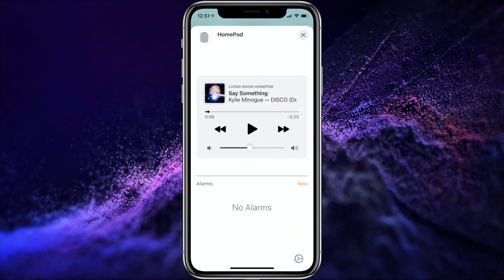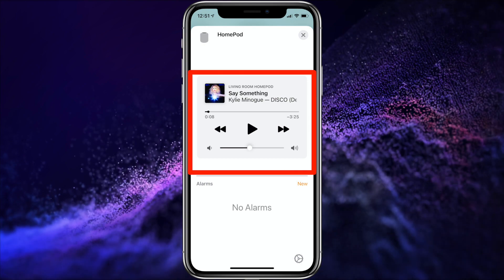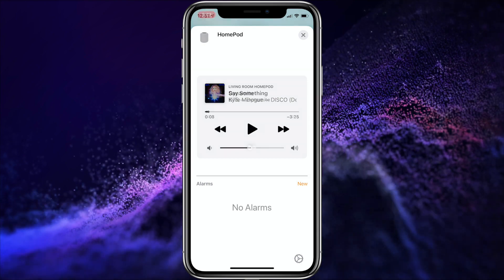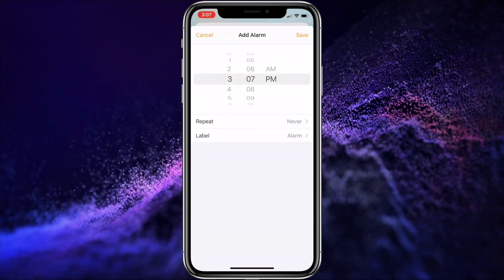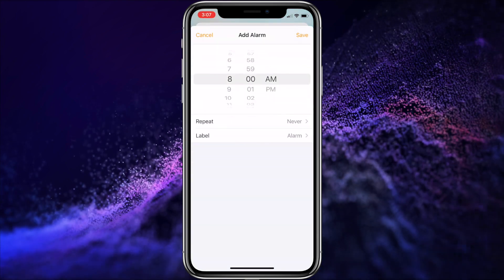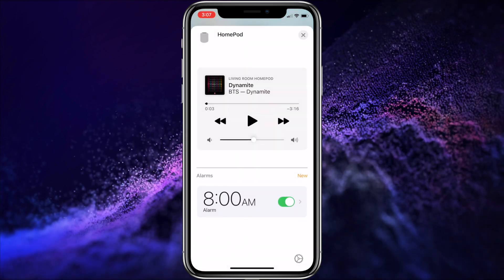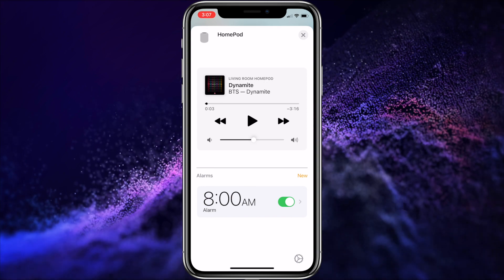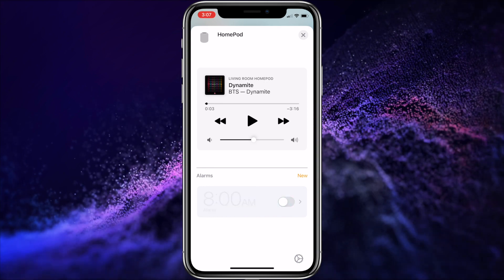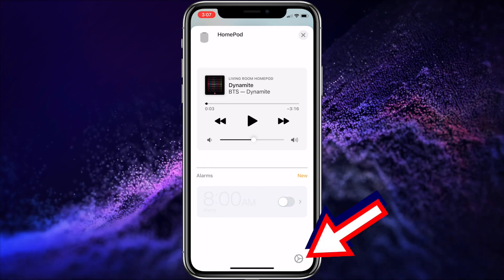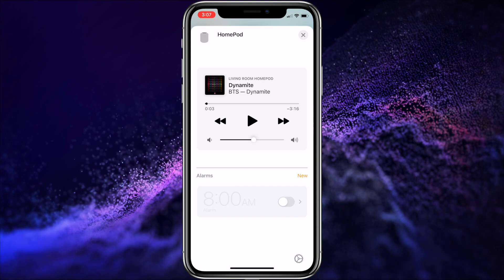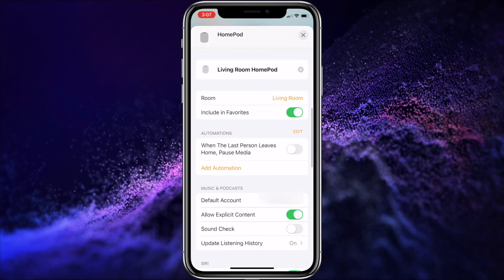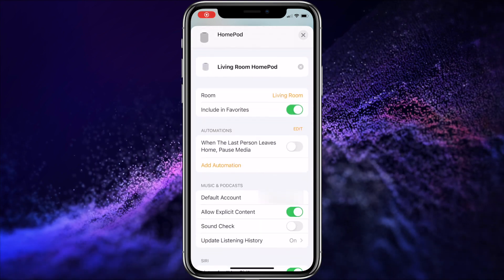I'll be demonstrating this on iOS 14, but the process is the same on iOS 13 as well. On this screen you have basic playback controls, and new in iOS 14 is the alarm settings, so you can set up or check out the alarms on your HomePod. To access the HomePod's settings, you can either tap on the gears in the bottom right or just scroll down.